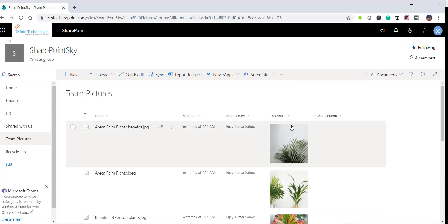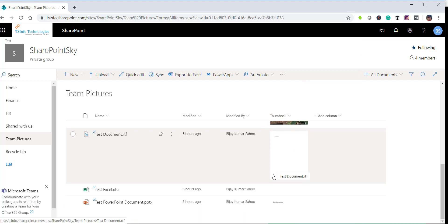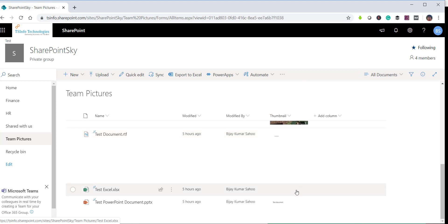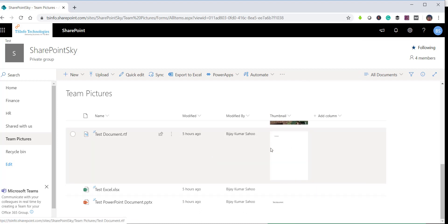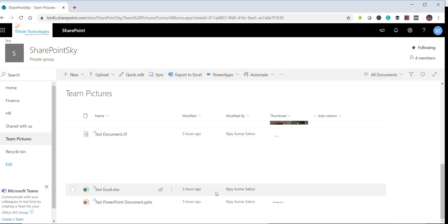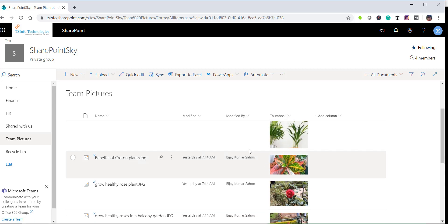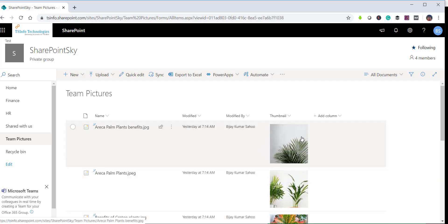Once you click Save, you can see the thumbnail has been created for all the files. There is an RTF file, a PPT file — it is showing thumbnails for those. For the Excel file, the thumbnail will not appear because that format is not yet supported. For image files you can clearly see the thumbnail view.